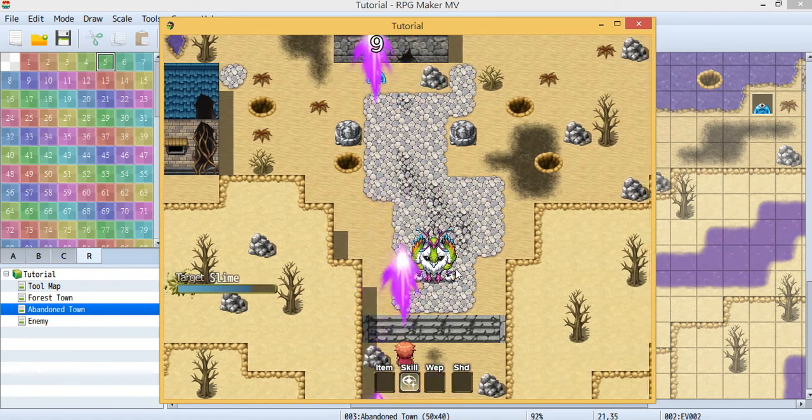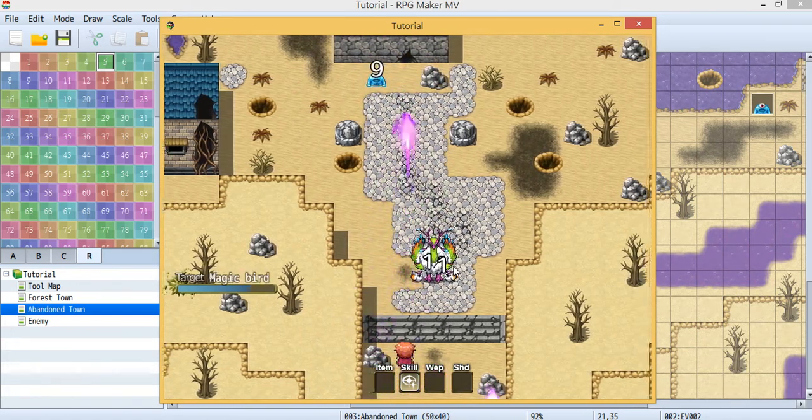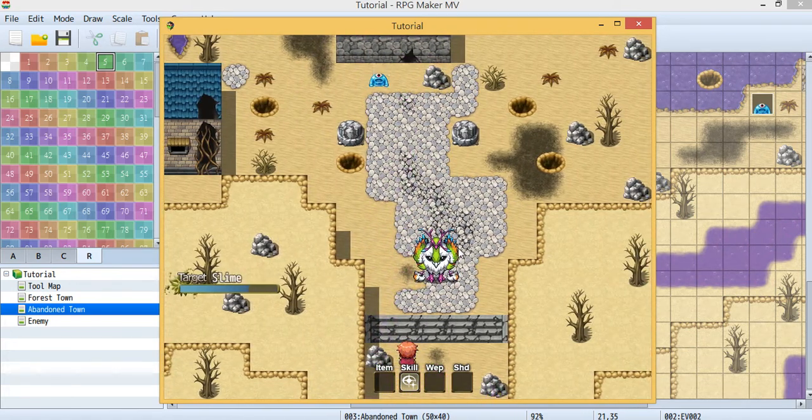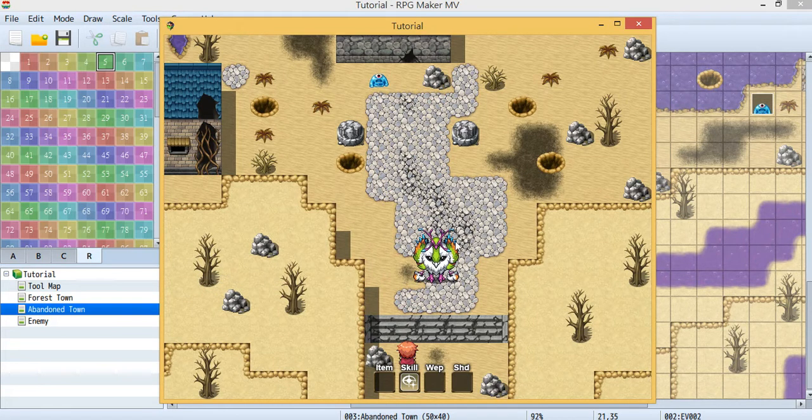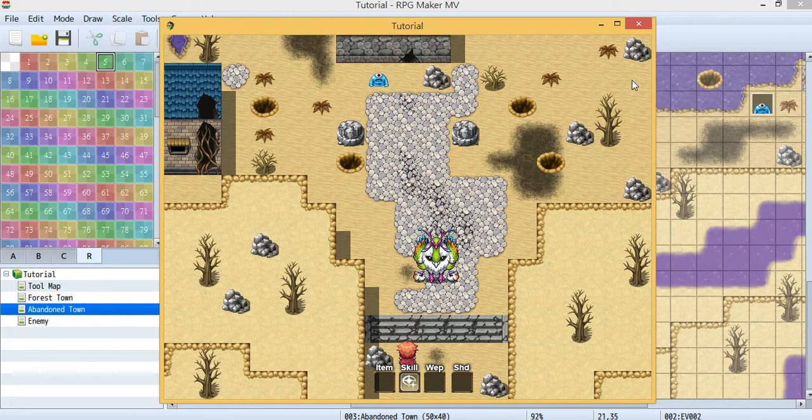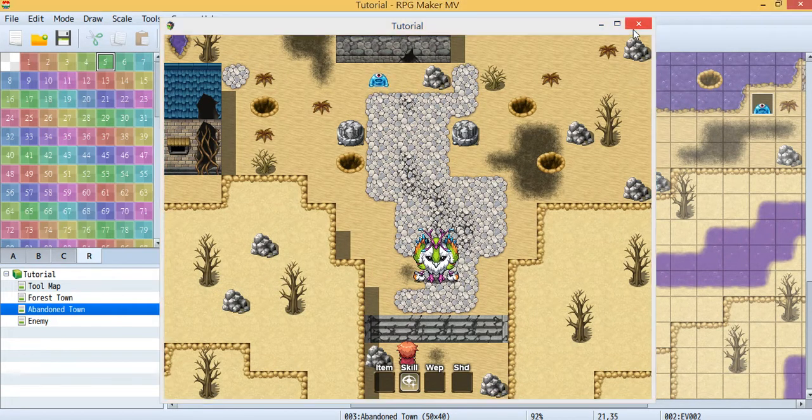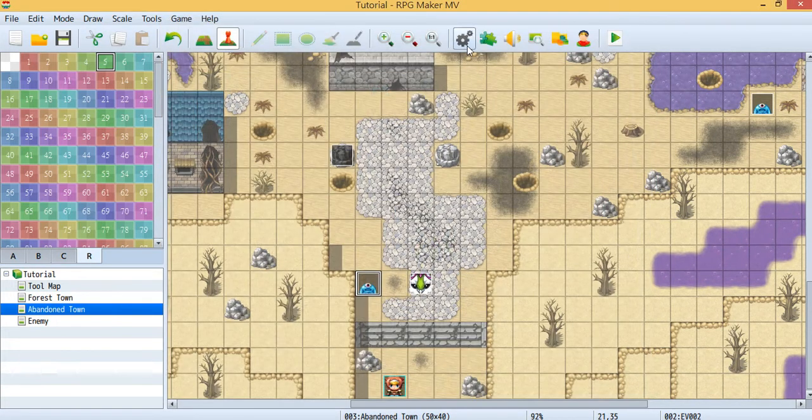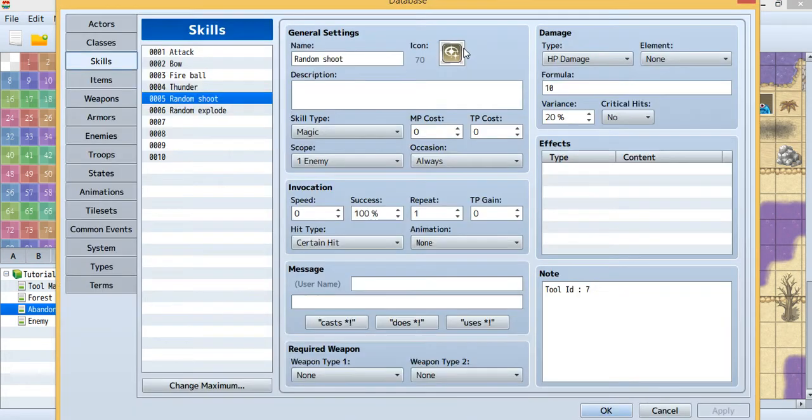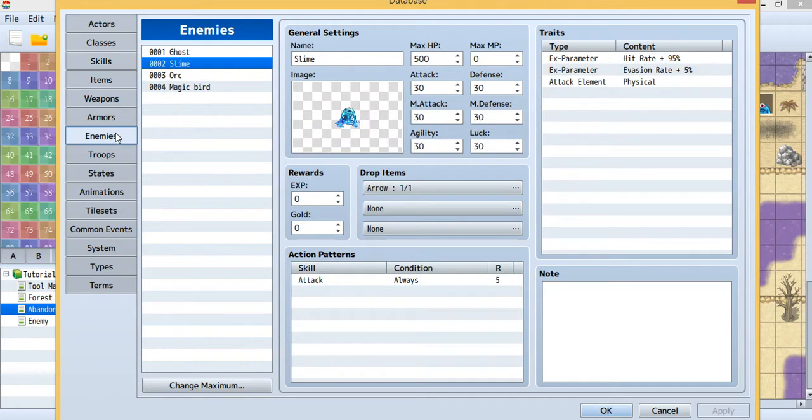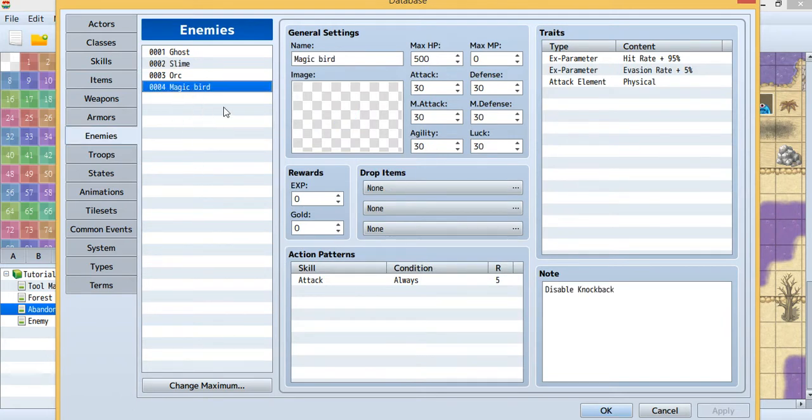Now I'm going to show you how to disable the knockback. To use this it's quite simple. Just go to your enemy and just find the enemy you want to disable the knockback.